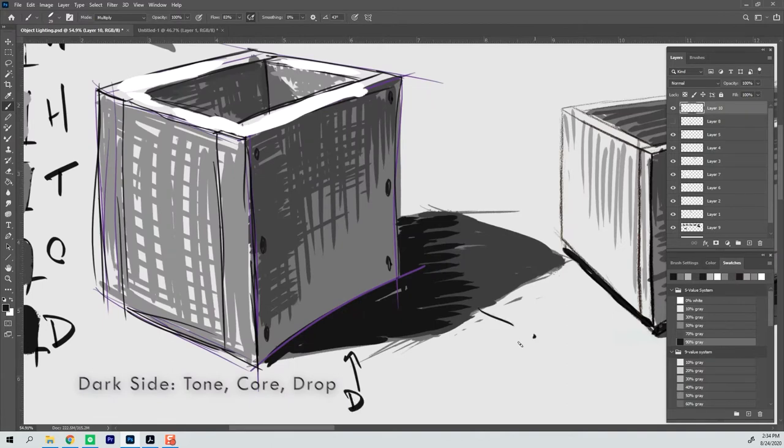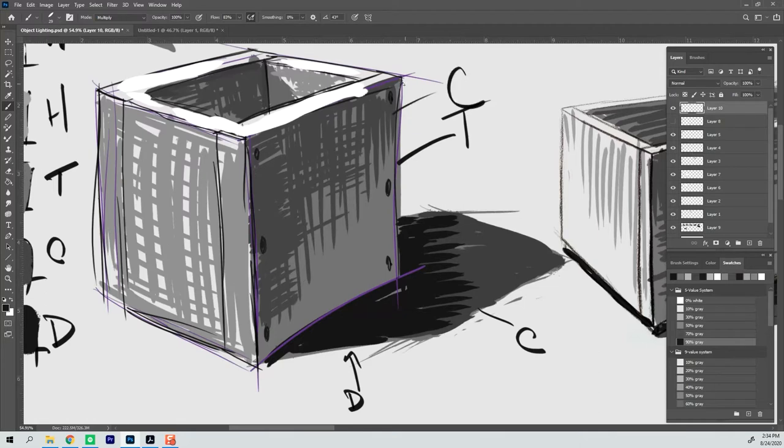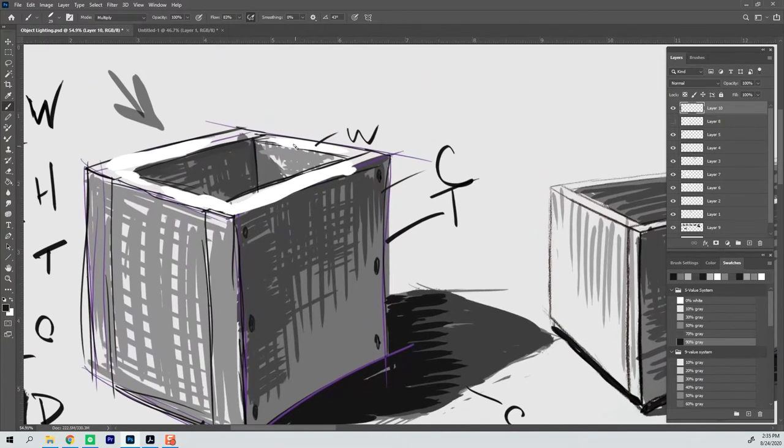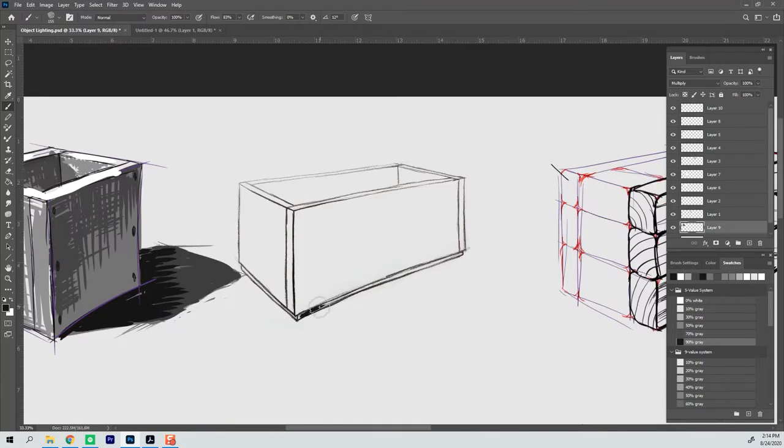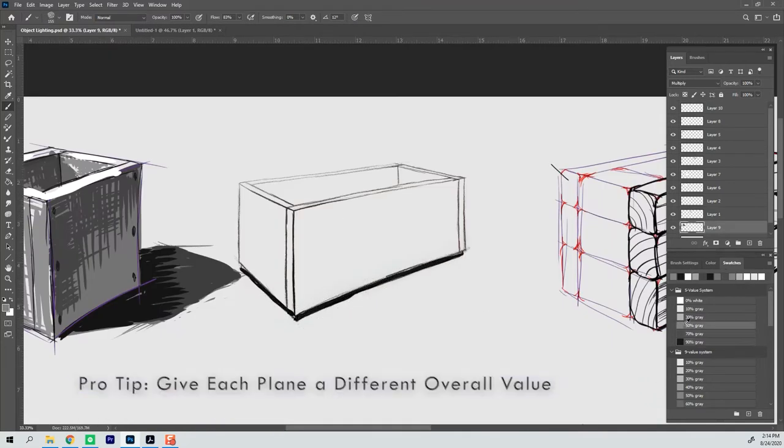So you'll notice that in the cast shadow I'm using a little bit of the drop shadow and the core tone. In the dark side I'm mixing core and tone and in the light side I'm mixing the halftone and the white to be able to differentiate all of the planes.